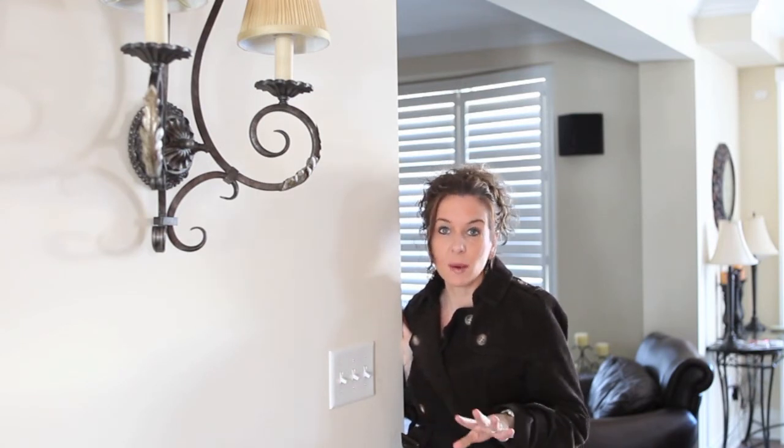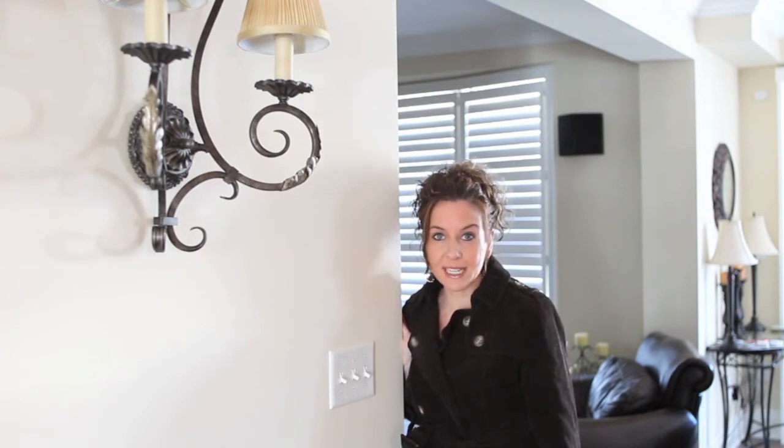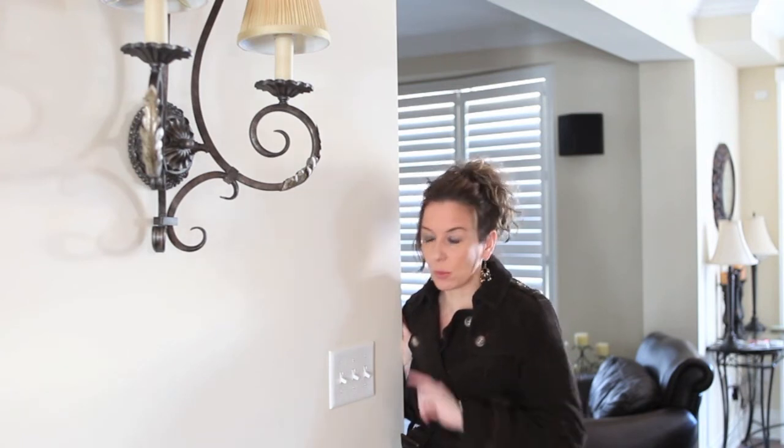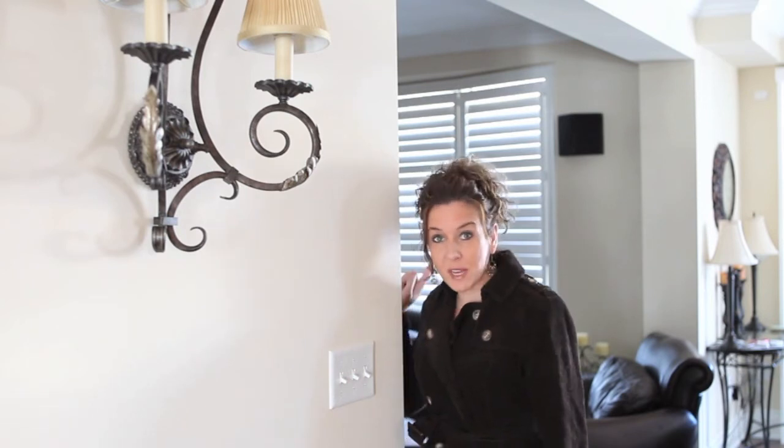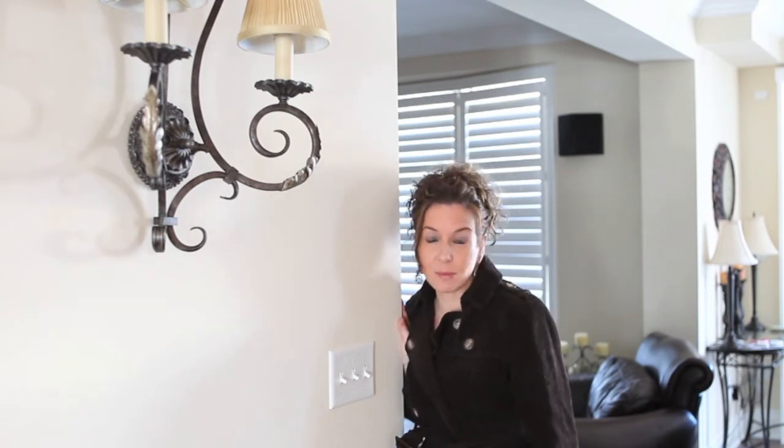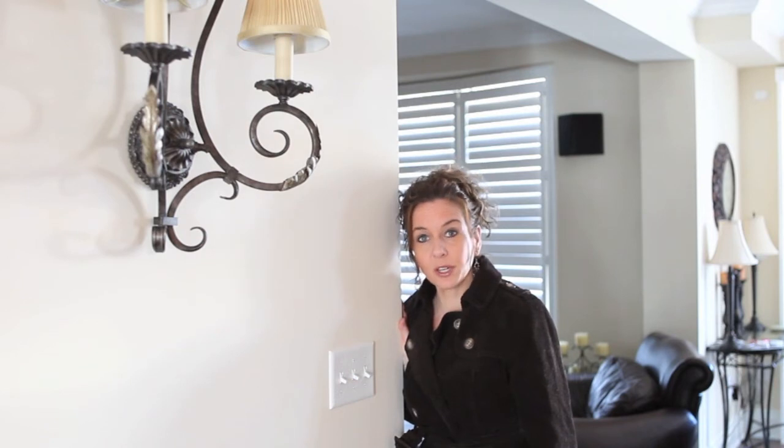So today I'm going to show you a quick and easy way to remove unwanted switches or speakers like you can see behind me on the wall from your images. So we're gonna go into Photoshop now.